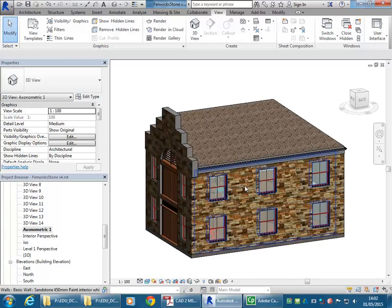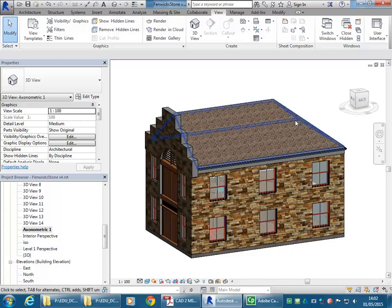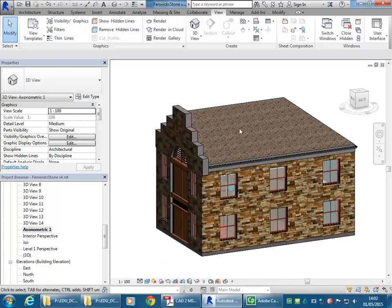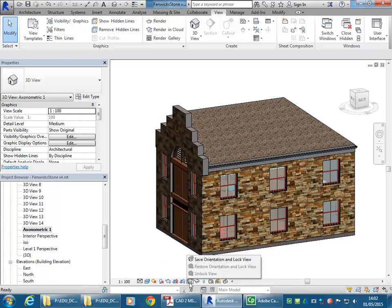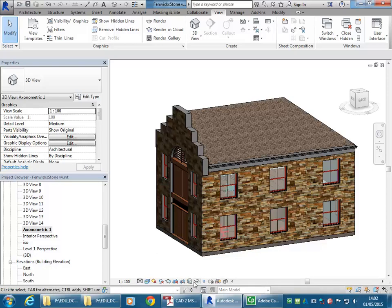And then to keep that view angle, if you want to make sure that it doesn't change, you can lock the view. So down the bottom on the view control bar, you've got the option there, the icon with the house that has a little padlock on it.